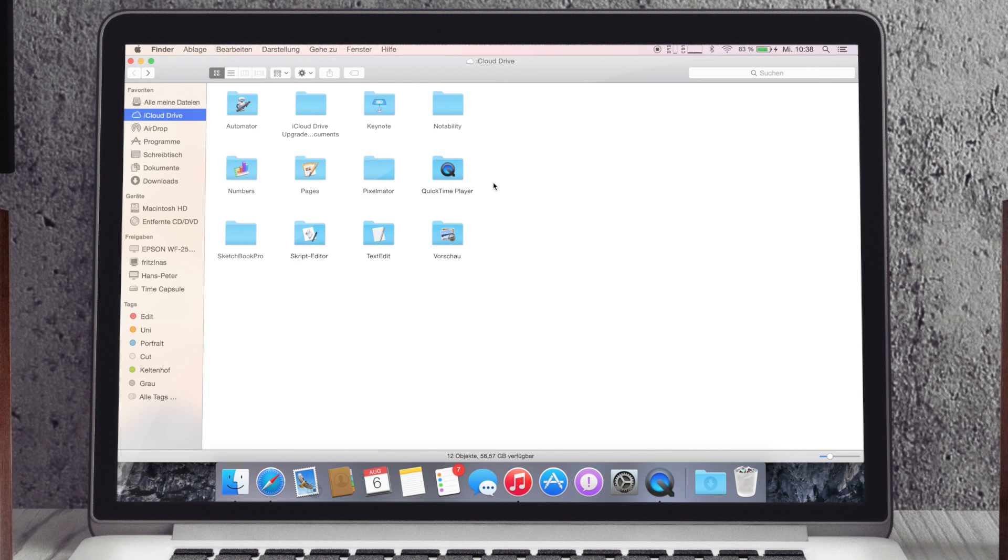Hätte ich jetzt einen zweiten Mac, könnte ich dann einfach auch auf diese Ordnerstruktur zugreifen und es läuft einfach. Das gute daran finde ich jetzt einfach, dass es wie Dropbox funktioniert und es dann dazu auch noch integriert ist ins System.